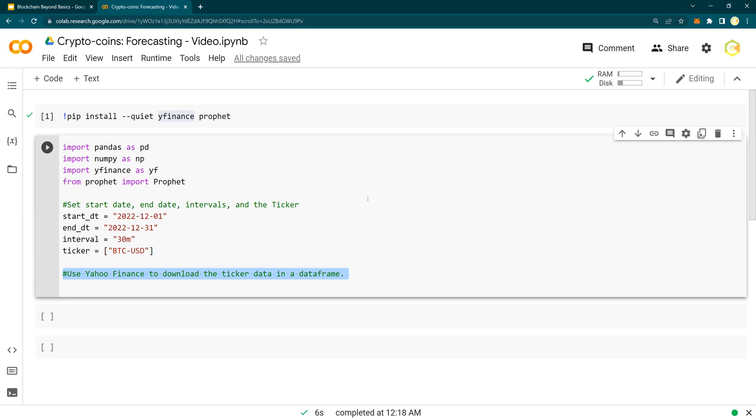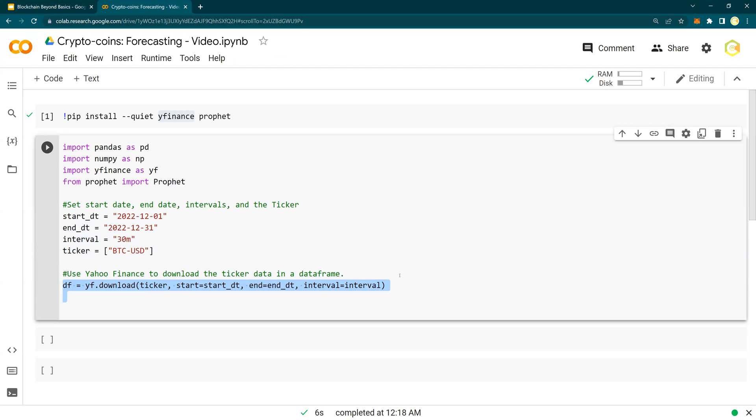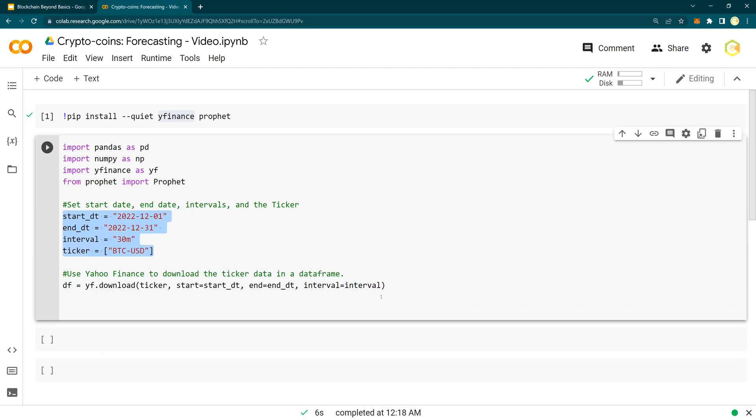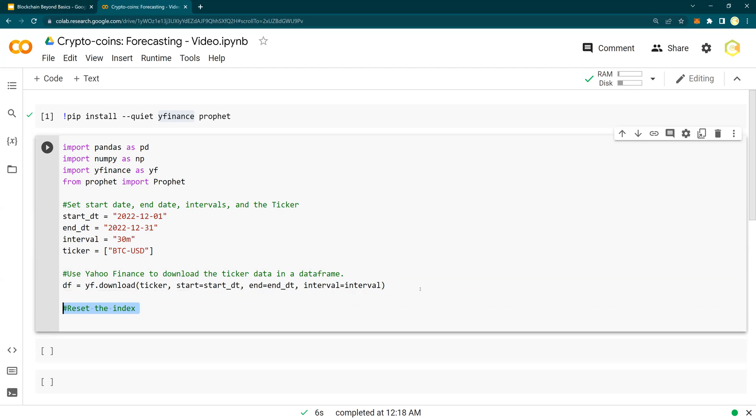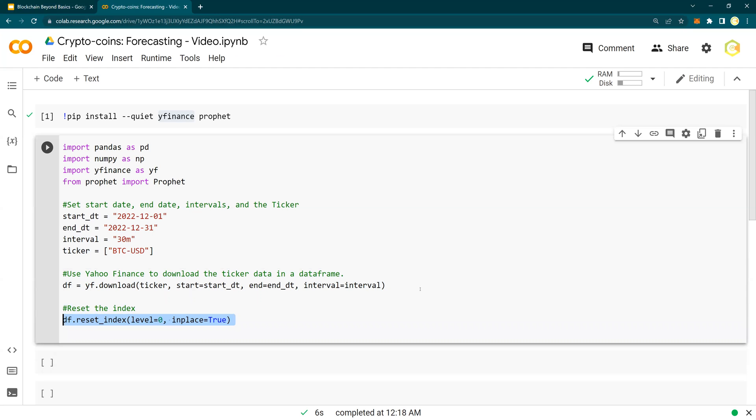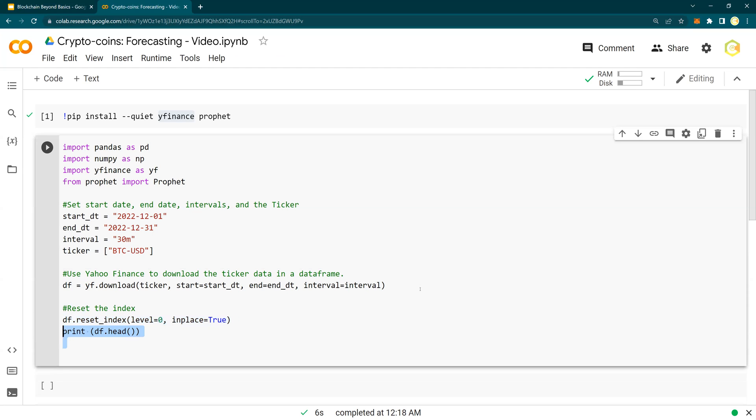Now, use Yahoo Finance to download the ticker data in a data frame. So this is how you're going to do it. YF, Yahoo Finance, download, ticker which is your BTC, start date, end date, and the interval. So all of these parameters can be changed if you would like to do 15 minutes or an hour or a daily loop. Next, reset the index. So when you download the data, you will get the data in a date timestamp which is going to be indexed. And then you have close, adjusted close, volume, and stuff. So I want to reset the index. Reset the index, level zero, in place, true. And then let's print it out.